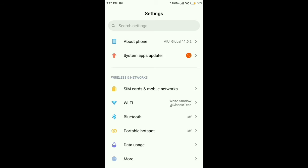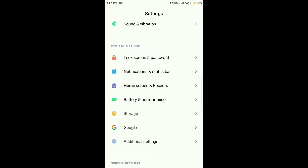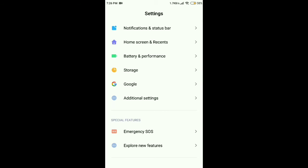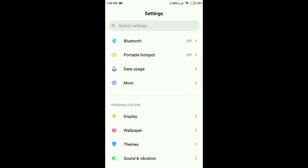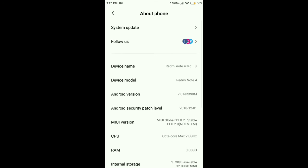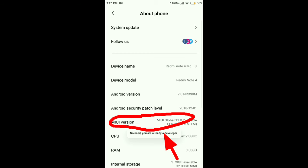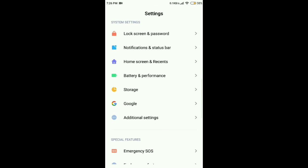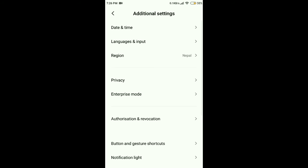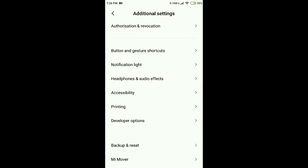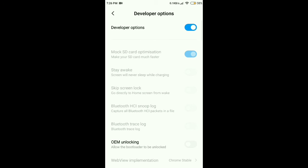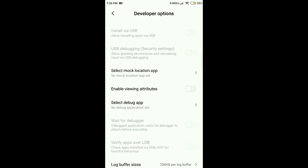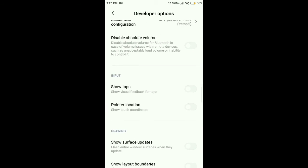Sometimes Developer Options may not show in Additional Settings. Go to About Phone and tap MIUI version three times — this process activates the Developer Options. I had already enabled the Developer Option. Go to Additional Settings, then Developer Options, and disable MIUI optimization on Redmi mobile.